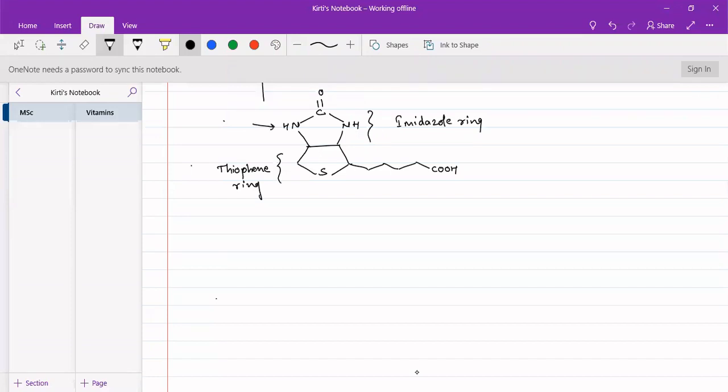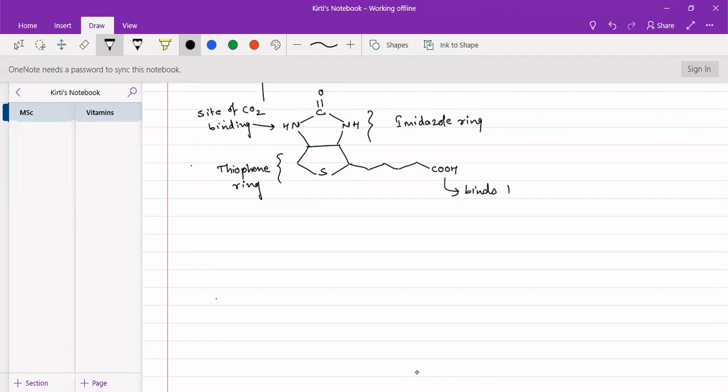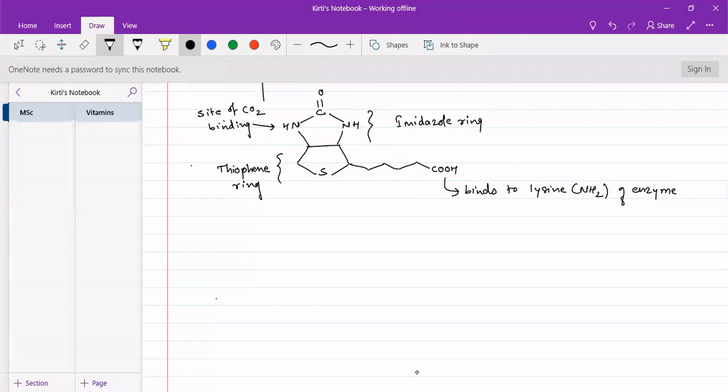This is the point of attachment or site of CO2 binding. The carboxylate group that needs to be donated binds over this nitrogen. This side chain, where the carboxylate group is present, binds to lysine NH2 enzyme so that it will be in a bound form with the enzyme. When it is in bound form containing carboxylate group, we call it BCCP, which means biotin carboxylate carrier protein.